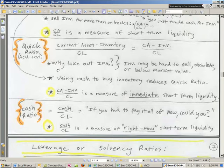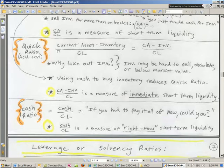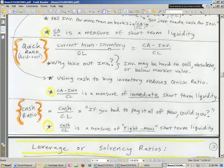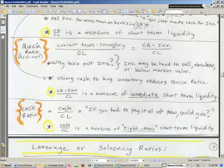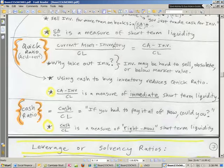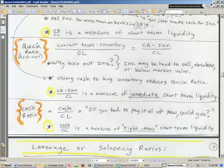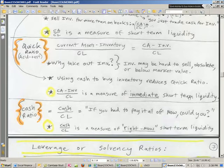So current ratio, what about the quick ratio or asset test? Same thing, except we subtract out inventory. Why would we subtract out inventory? This takes a little while to sell, or maybe it might be hard to sell, or it's obsolete. So people take it out, and this is a more immediate measure of short-term liquidity.